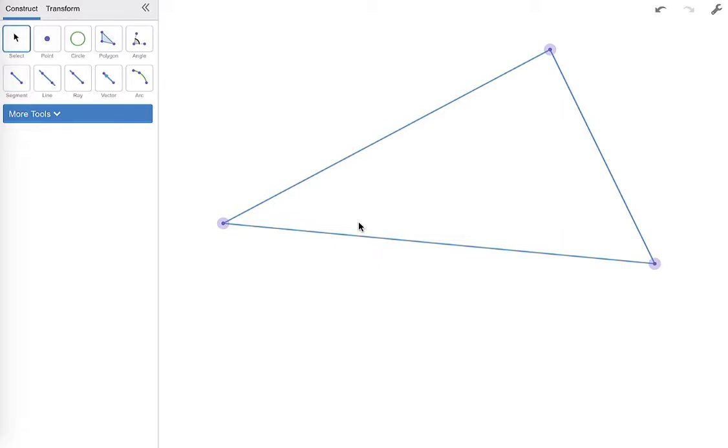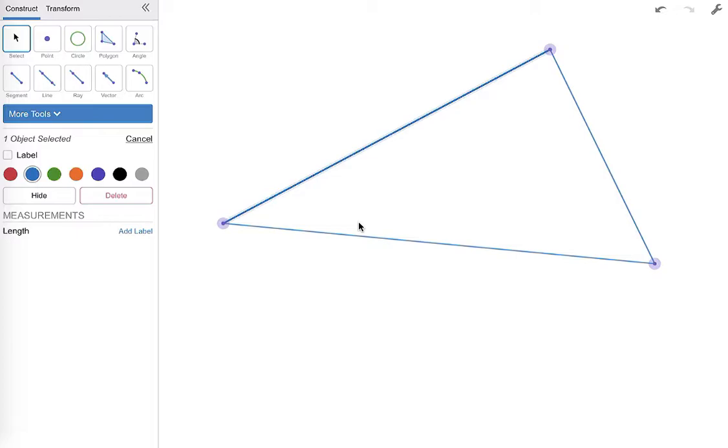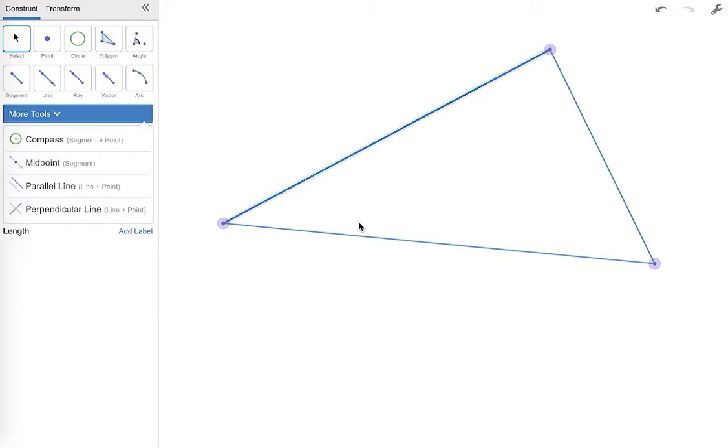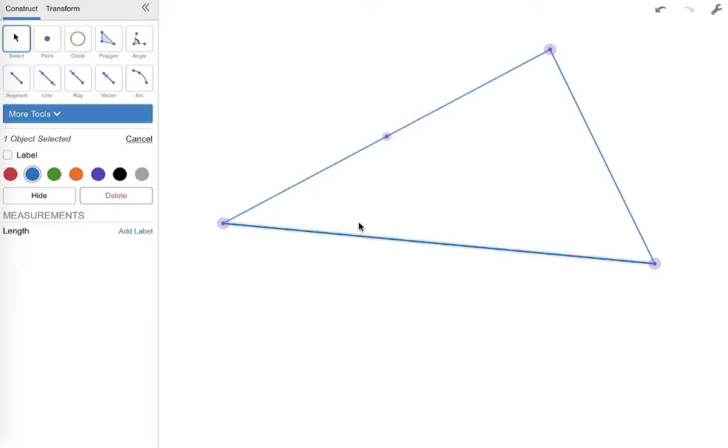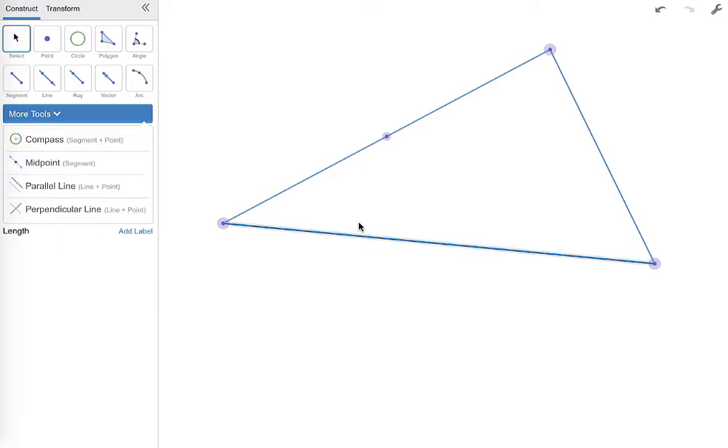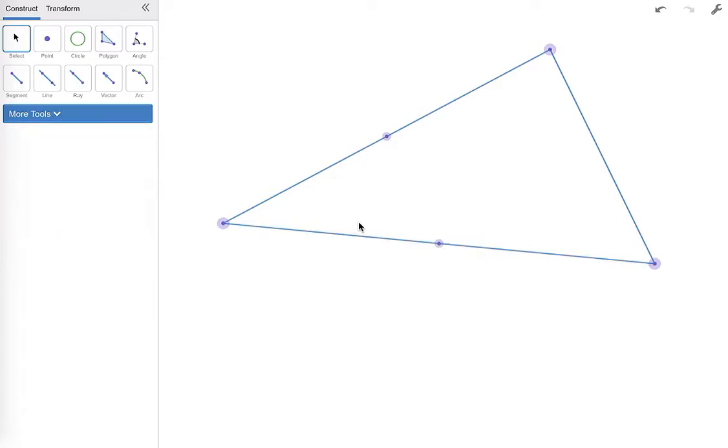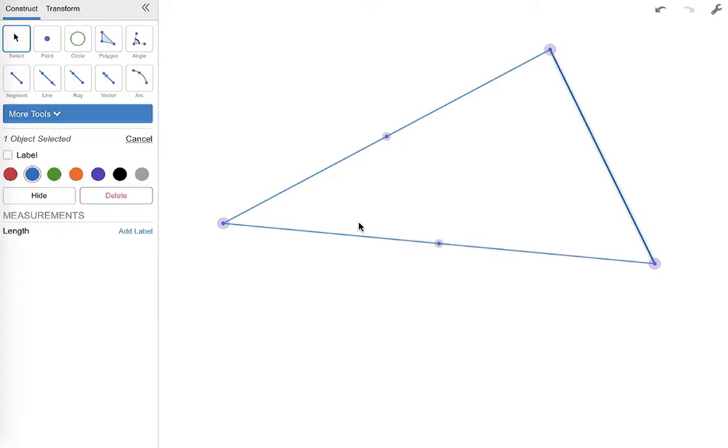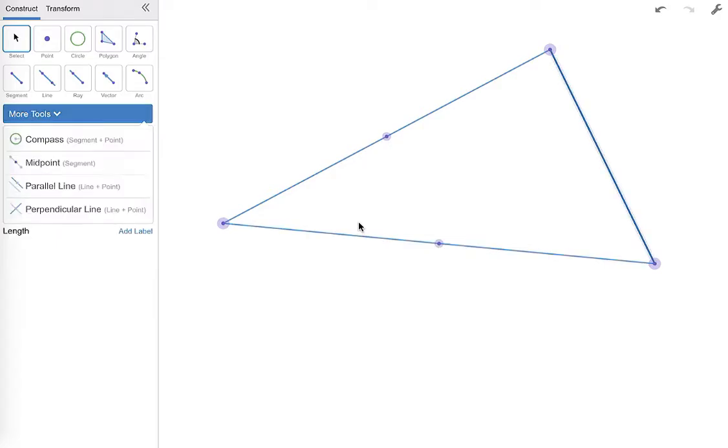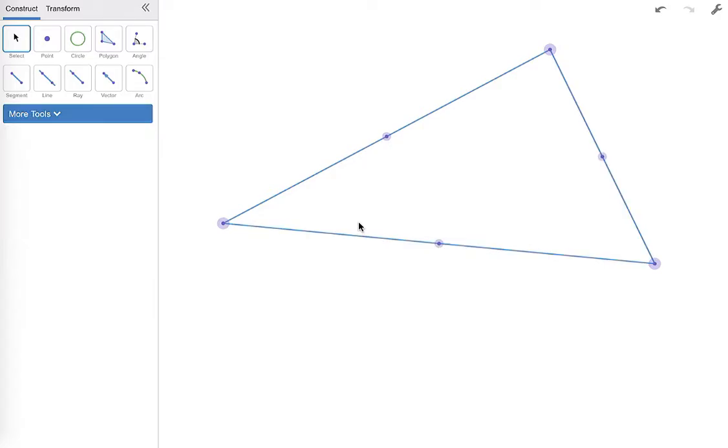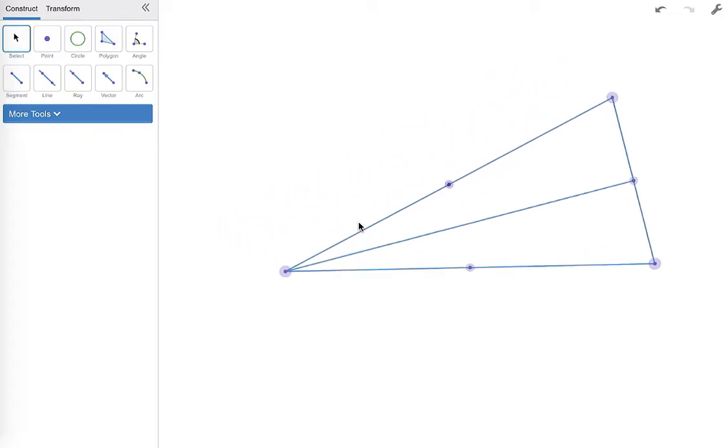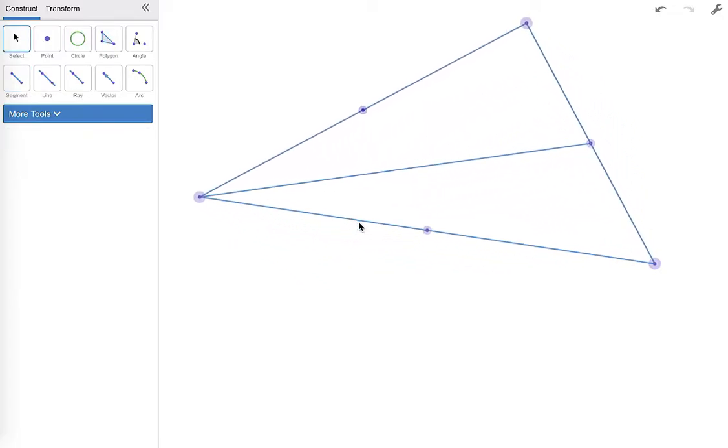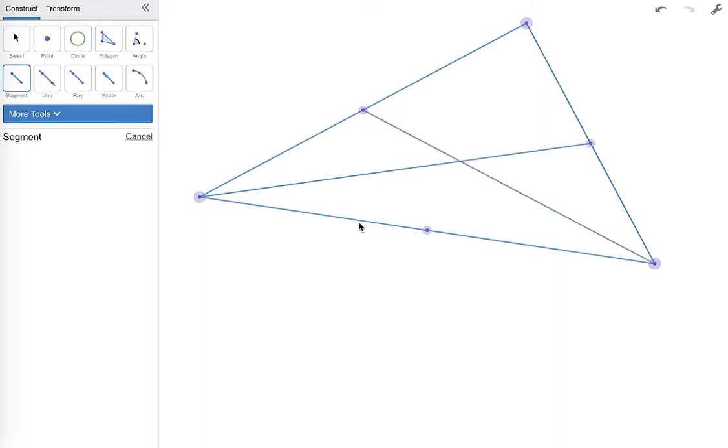So I'm going to select each side of my triangle, select the more tools, and make midpoints. And I do this for every single one of my sides because remember the point of concurrency that we're making is the centroid and you make the centroid by creating all of the medians of your triangle and the way you create a median is by connecting the midpoint of a side to the vertex of the opposite angle.